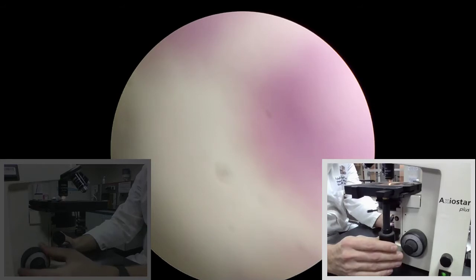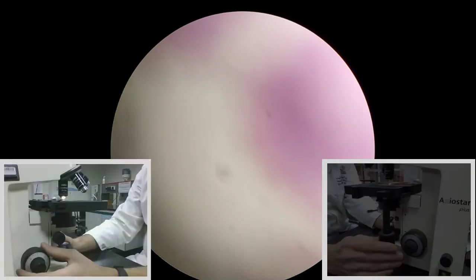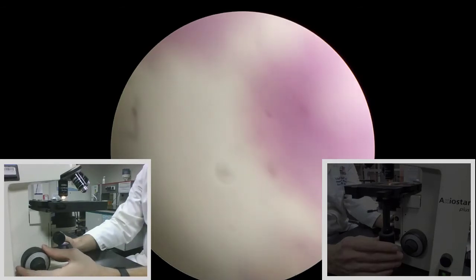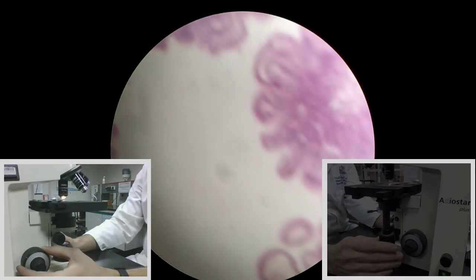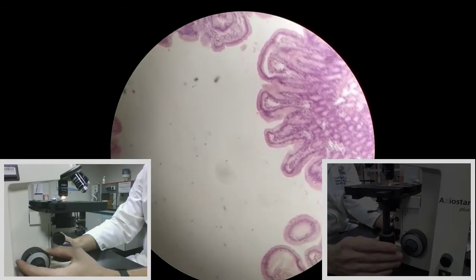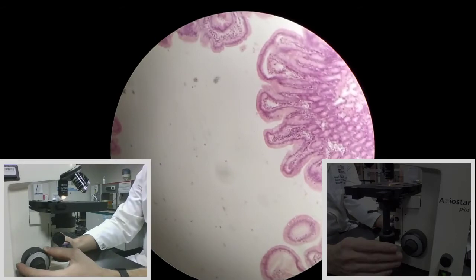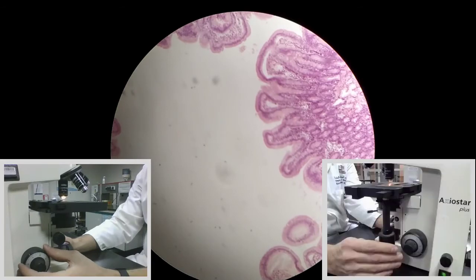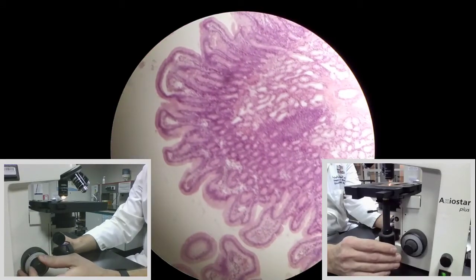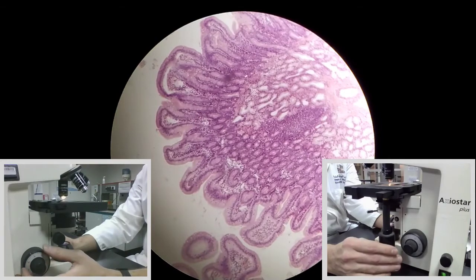Now that my stage is all the way up, there's only one way I can move the coarse focus knob or fine focus knob — and that's moving the stage down. So I'm going to start moving slowly. As I do that, I notice I'm starting to see things in a bit more focus, and I can adjust that using the fine focus if needed. At low power, I really don't need to use the fine focus very much — coarse focus is usually perfectly fine.